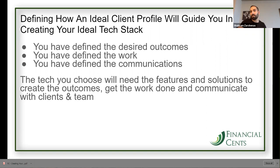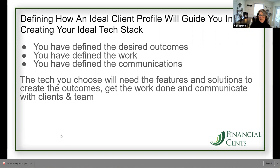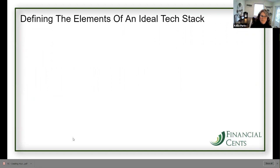I'm only hearing good things about your customer support. You and I talked about your ideal client profile and I love how defined it is. Yes, this will be recorded — we're sending it out with the slide deck. Defining the elements of an ideal tech stack.